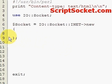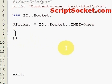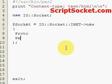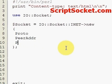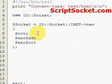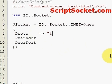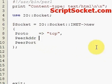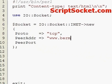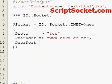We're going to put some attributes in here. First, Proto, PeerAddr, and PeerPort. Proto equals tcp. Let's try this website, www.berm.co.nz, and port 80.